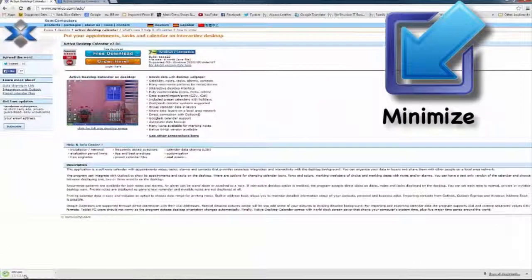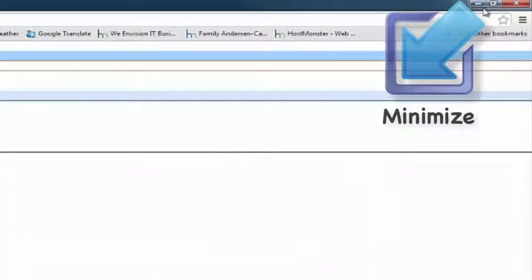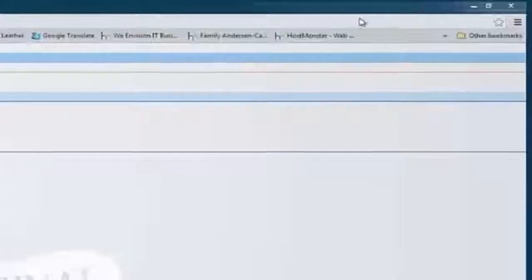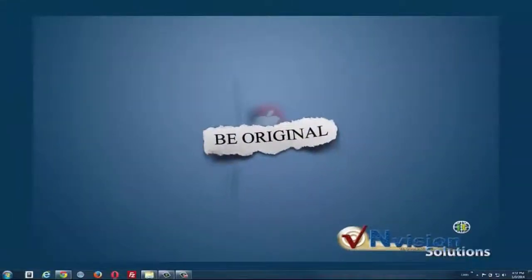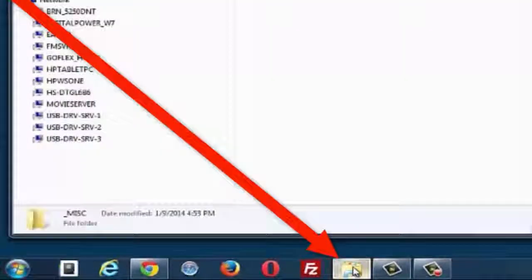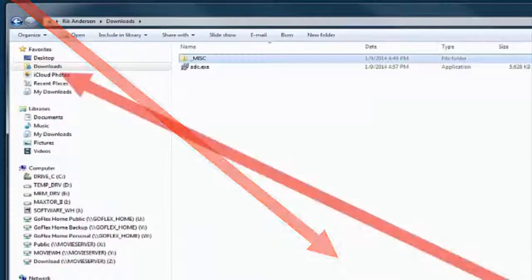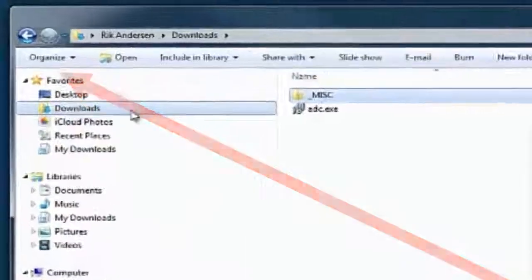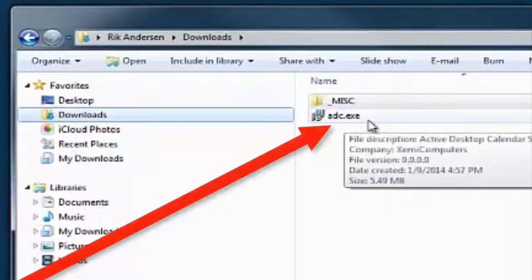When that has happened and you have downloaded the file, I'll minimize the browser just for safety reasons so that I can go back if something happens. Then I'll open my Explorer—not my Internet Explorer but my Explorer—and then find my download folder. You can see here, here is my adc.exe.